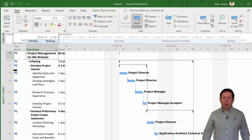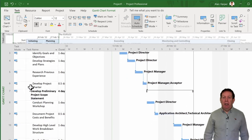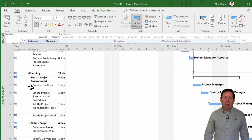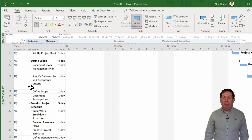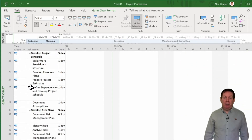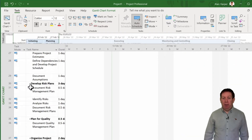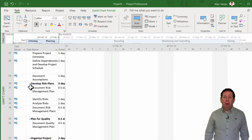Have you ever been using your Microsoft Project Plan and scrolled down only to realize you can't see your Gantt chart taskbars anymore? In this video I'll show you how you can quickly scroll to your Gantt chart view to match what you see on the right with what you see on the left.